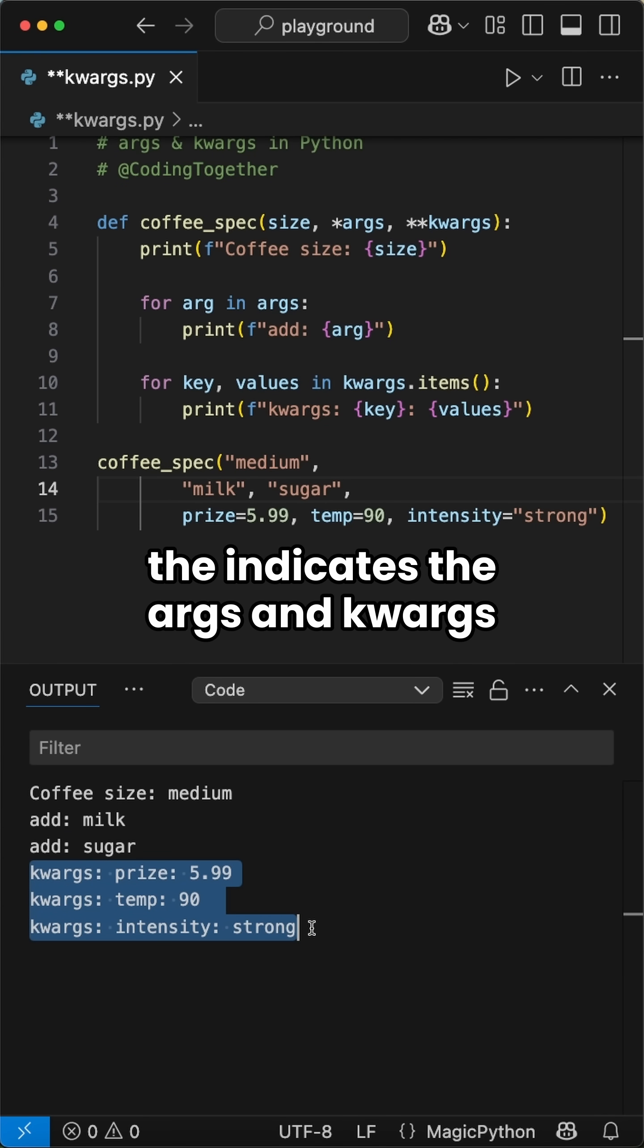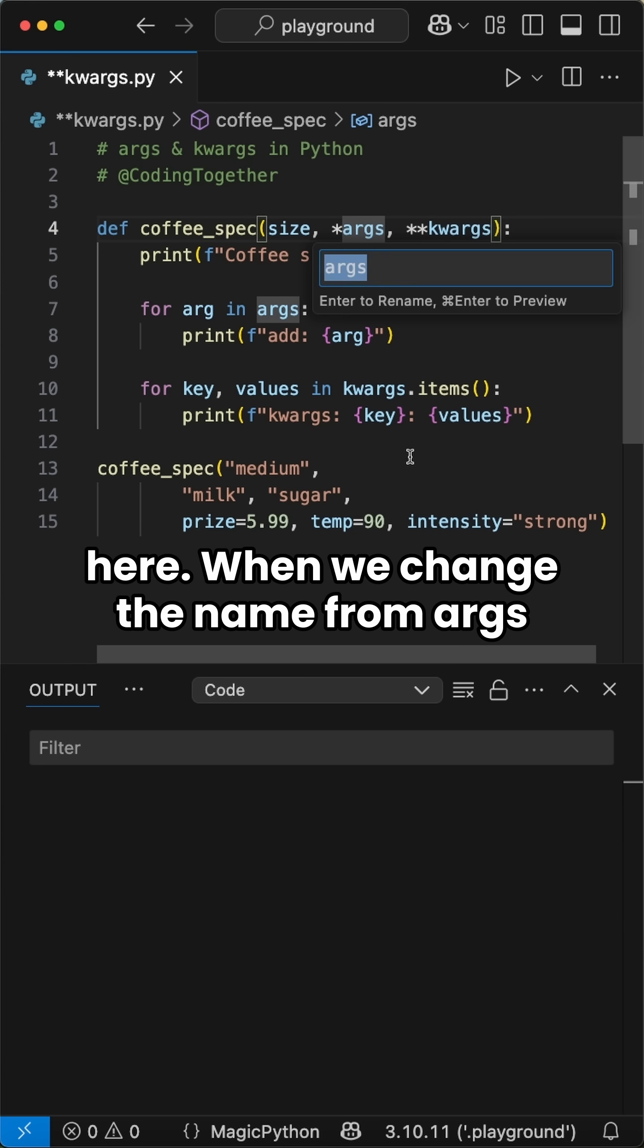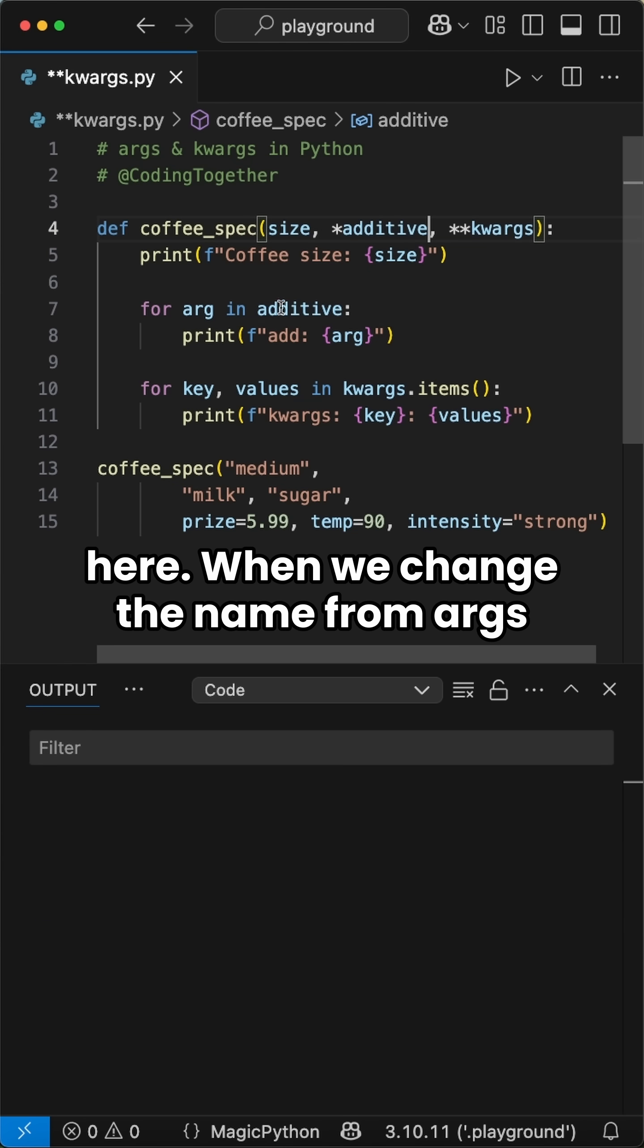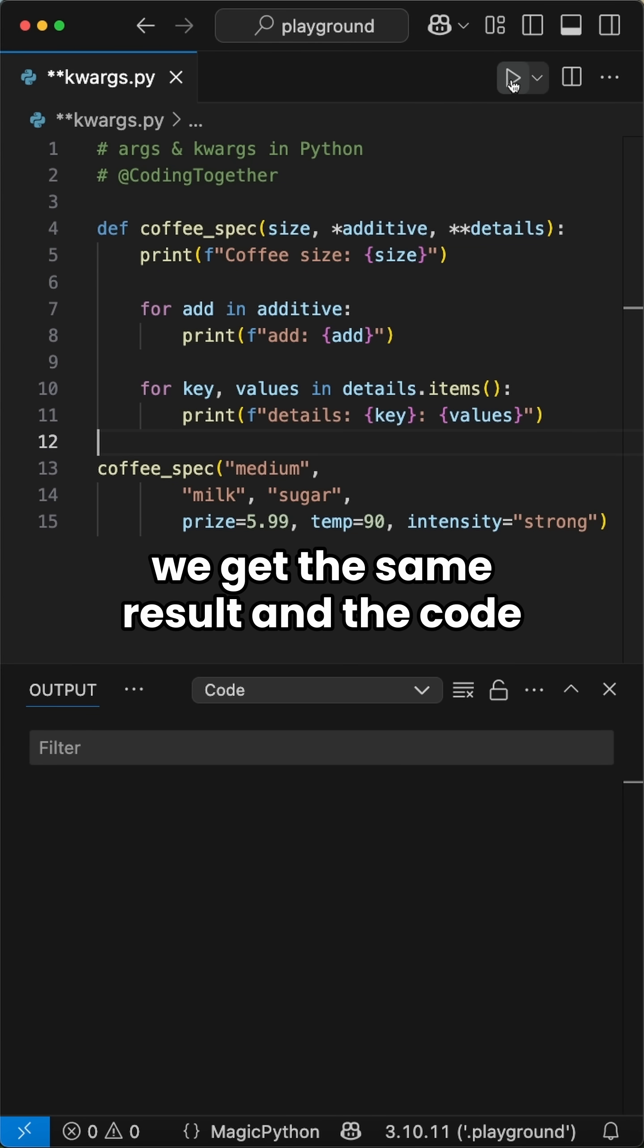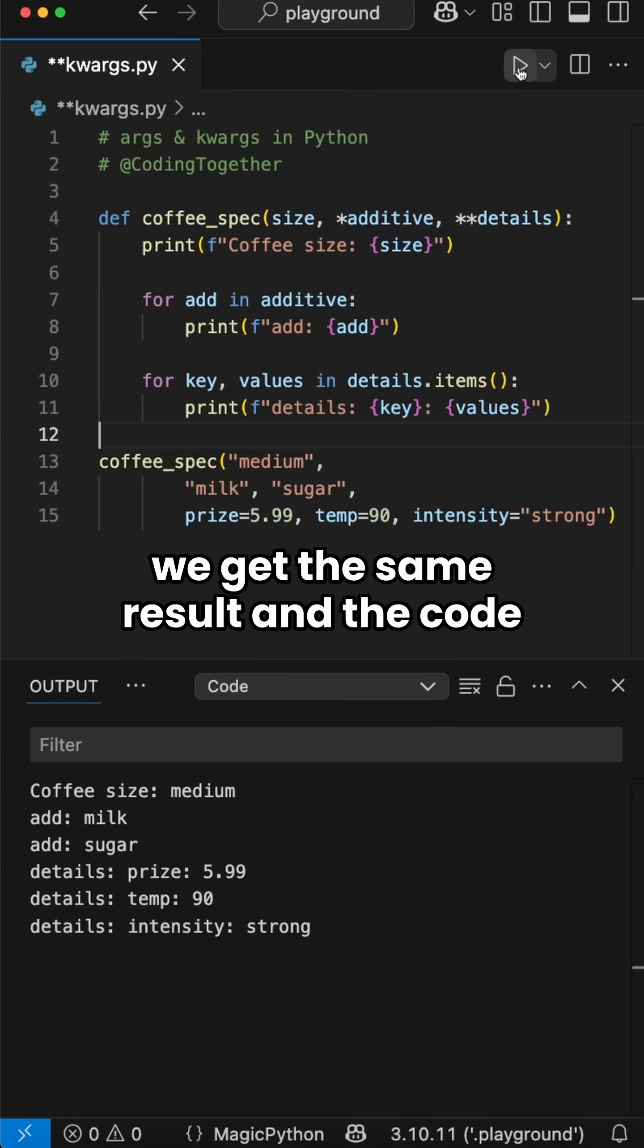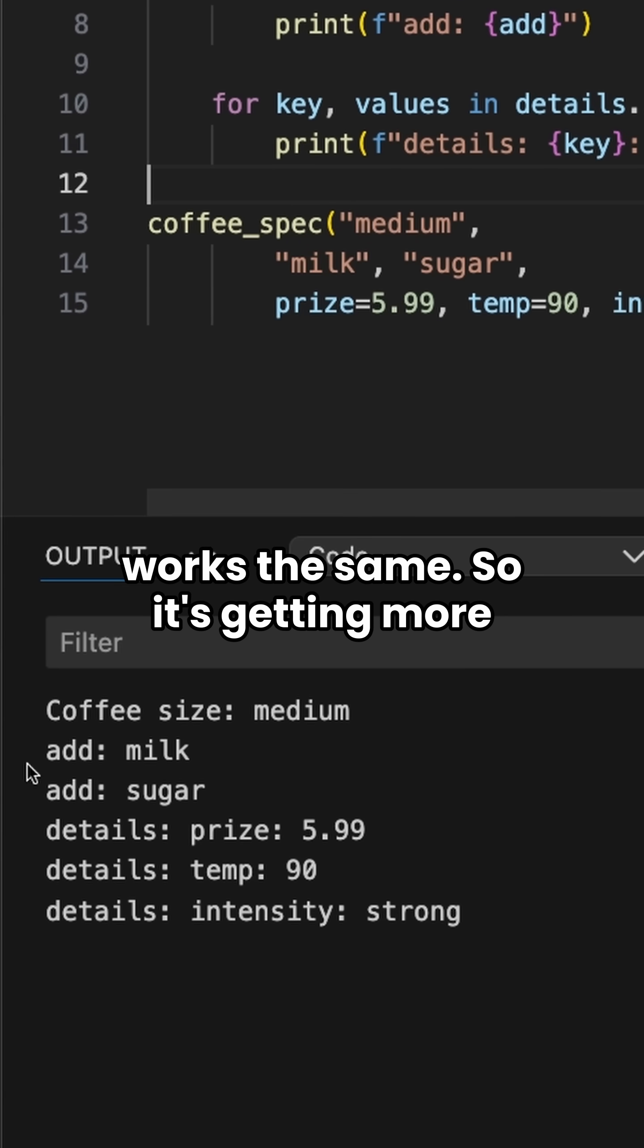Because only the stars indicate the args and kwargs here. When we change the name from args to additives and the kwargs to details, we get the same result and the code works the same.